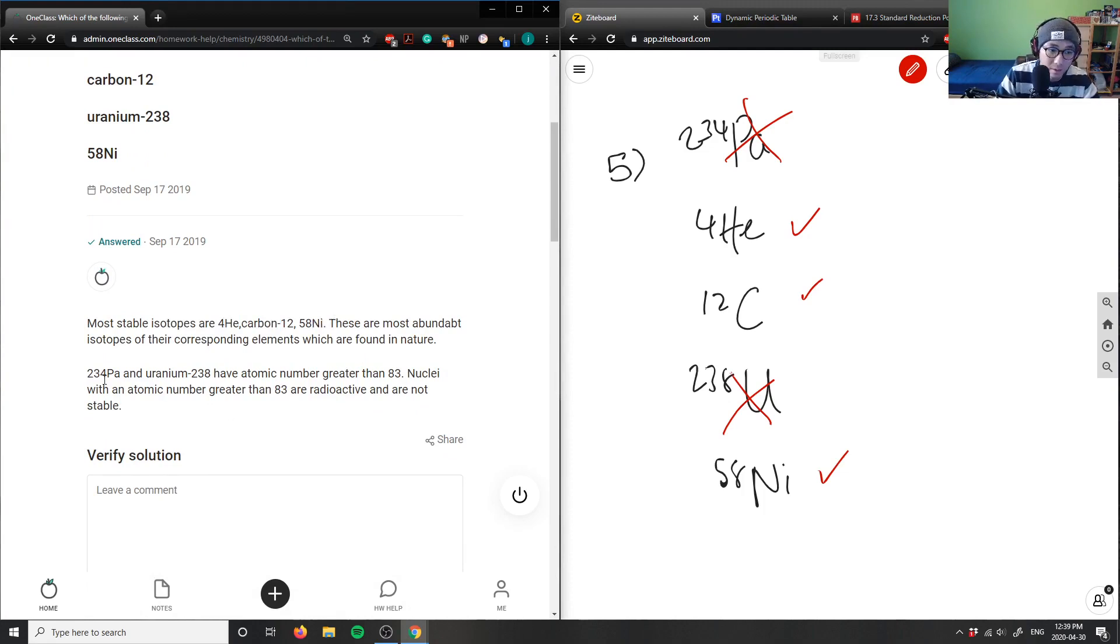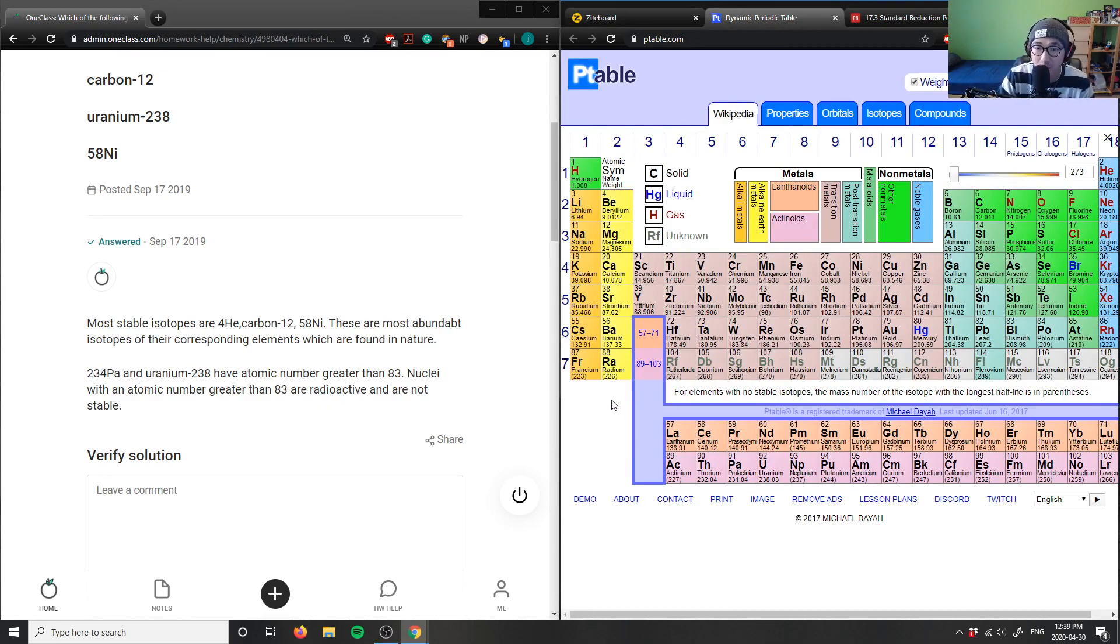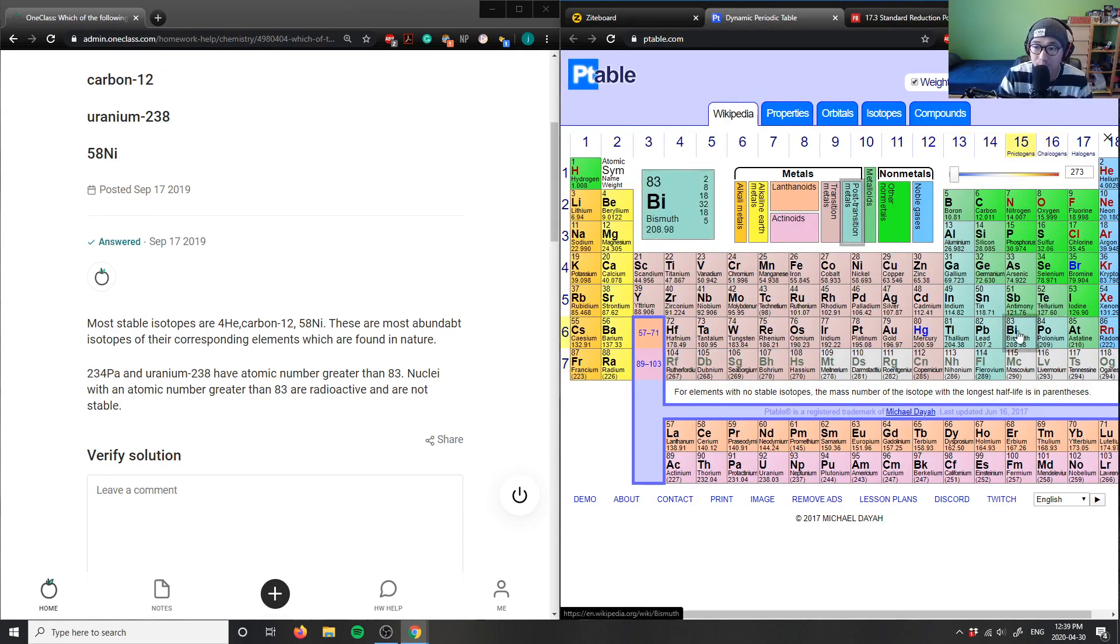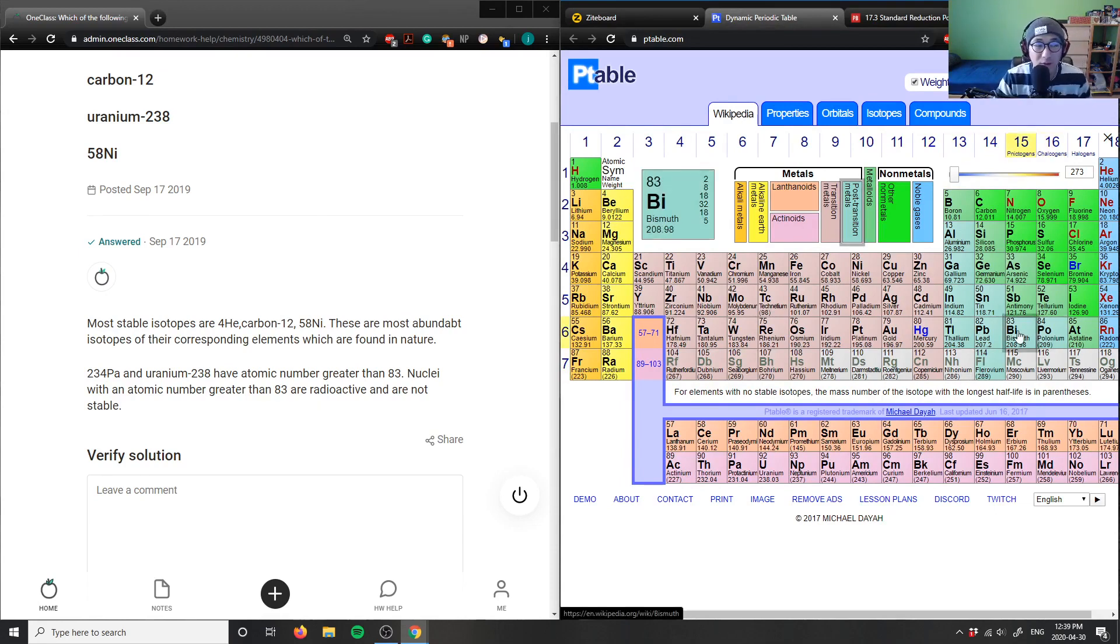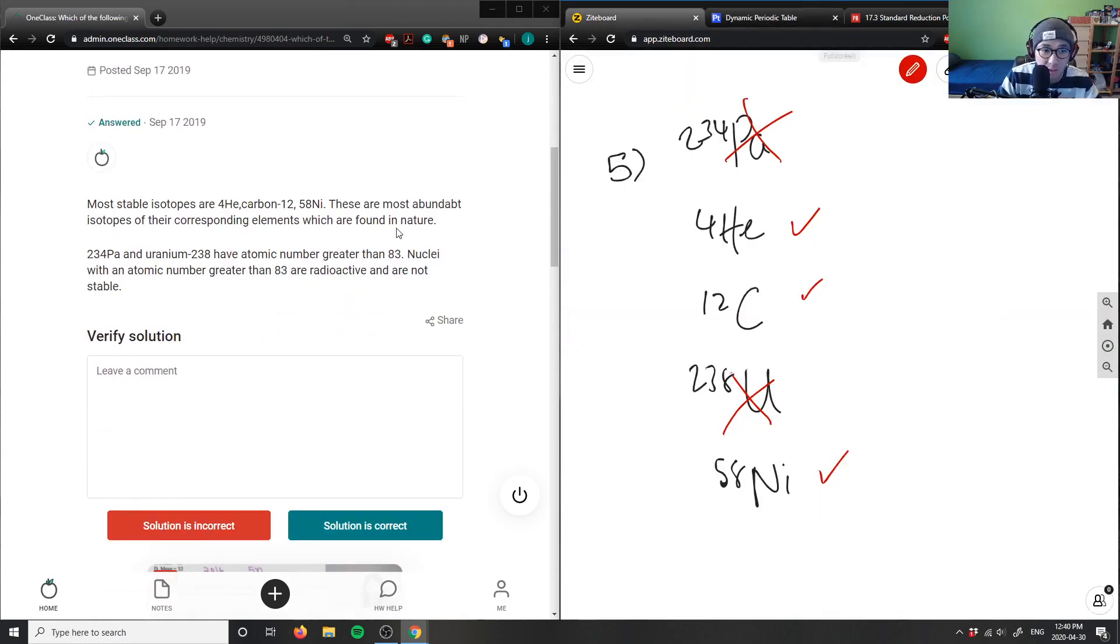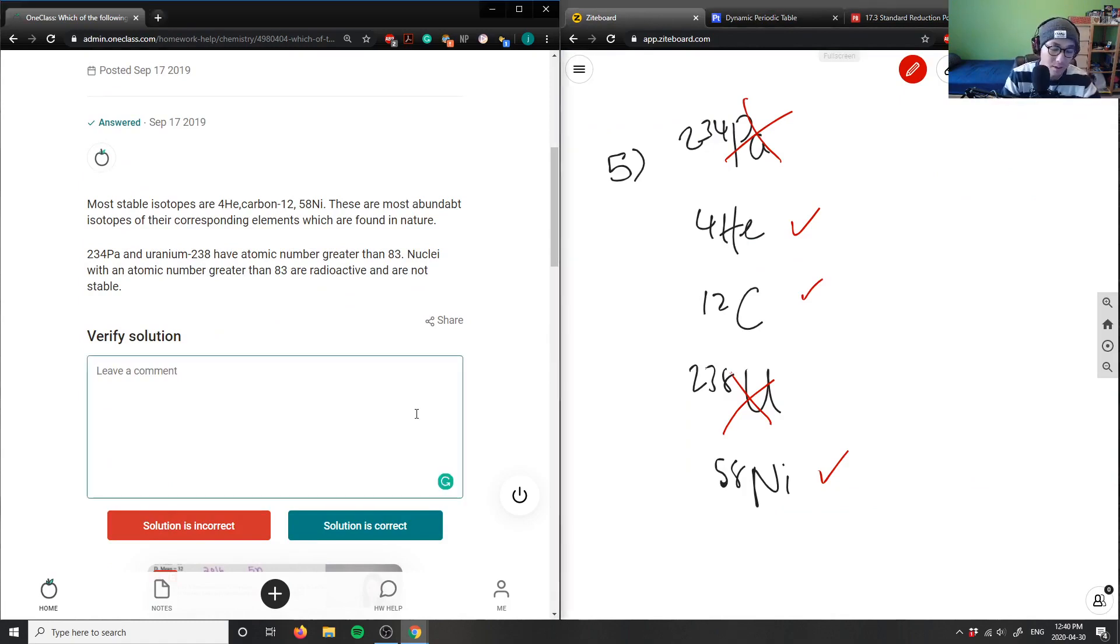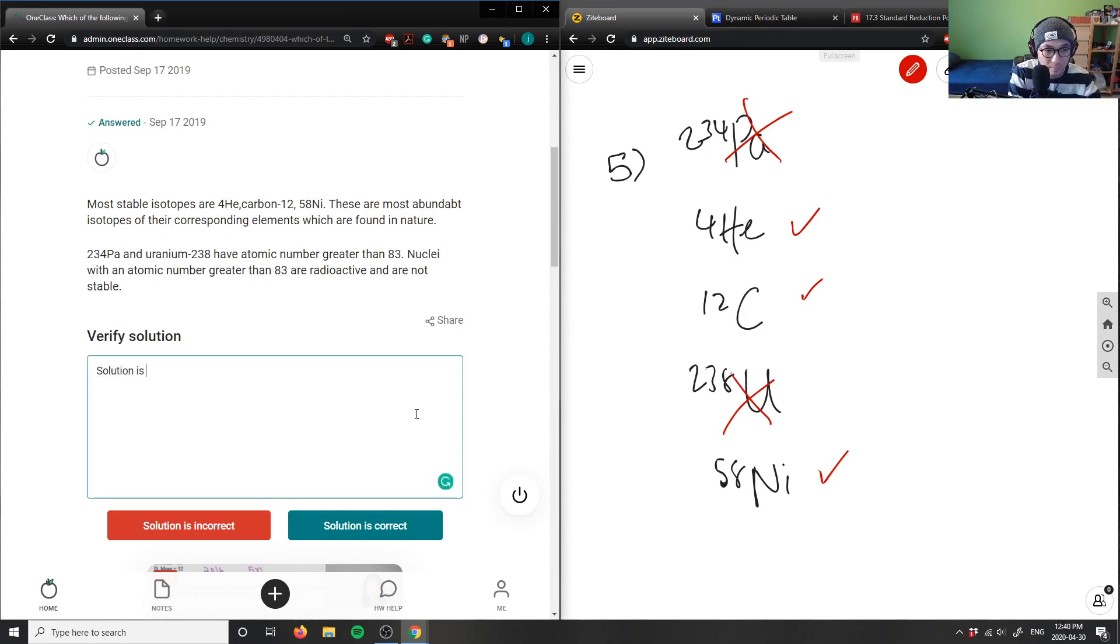PA and uranium have an atomic number greater than 83. So 83 is the cutoff for radioactive decay. Normally, elements that are further down the periodic table are less stable than the ones at the top. So the solution here is correct.